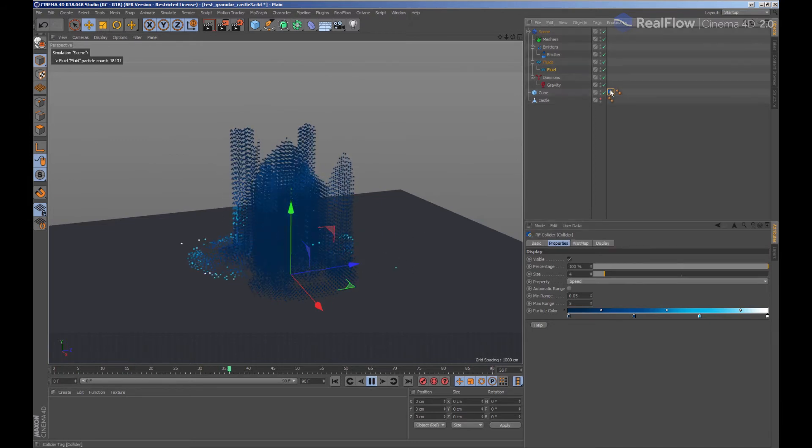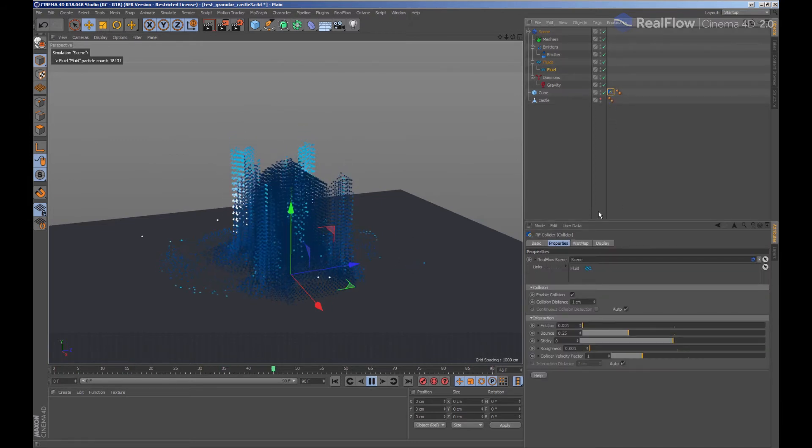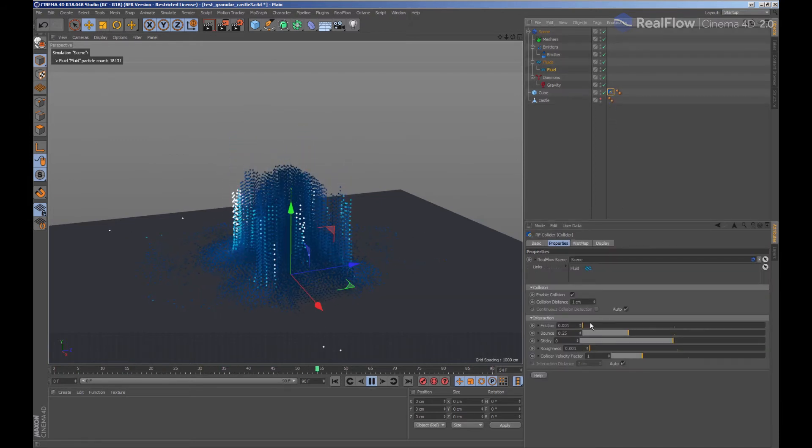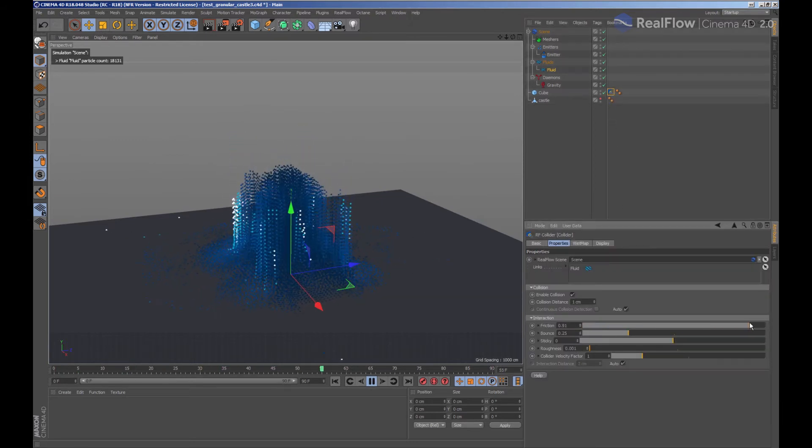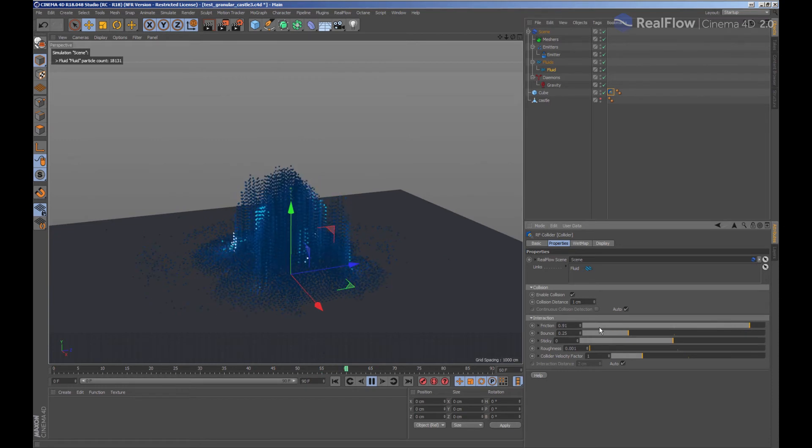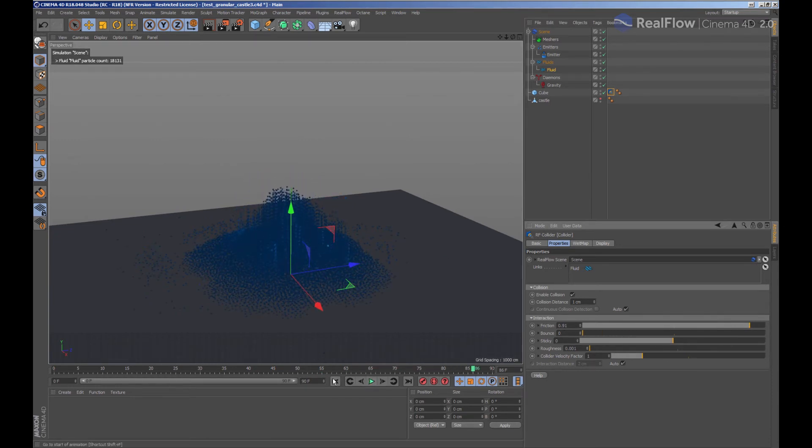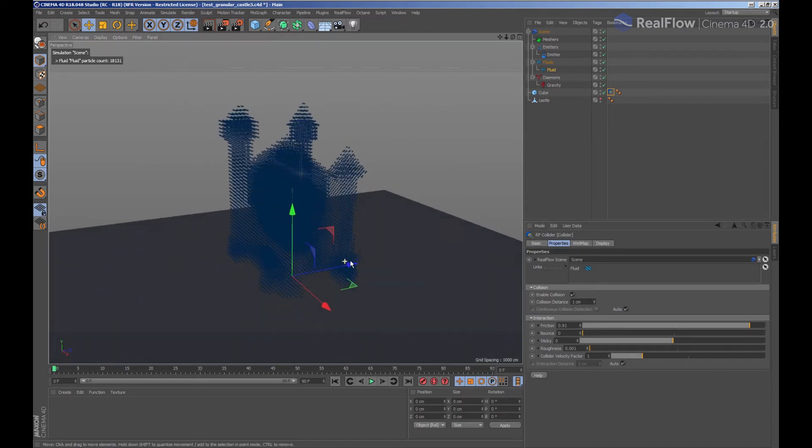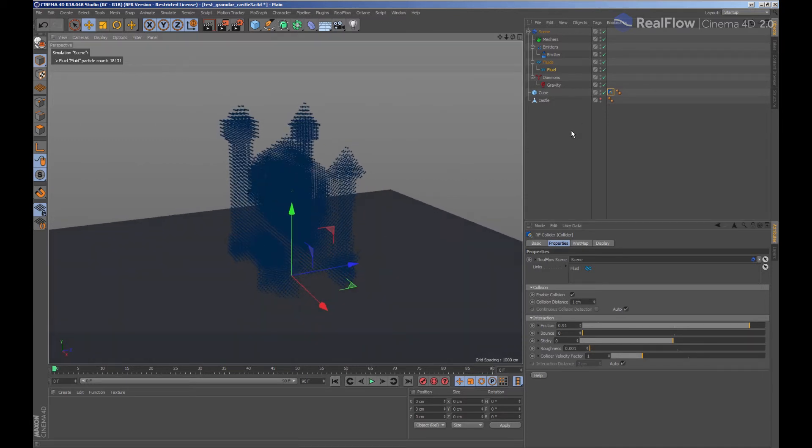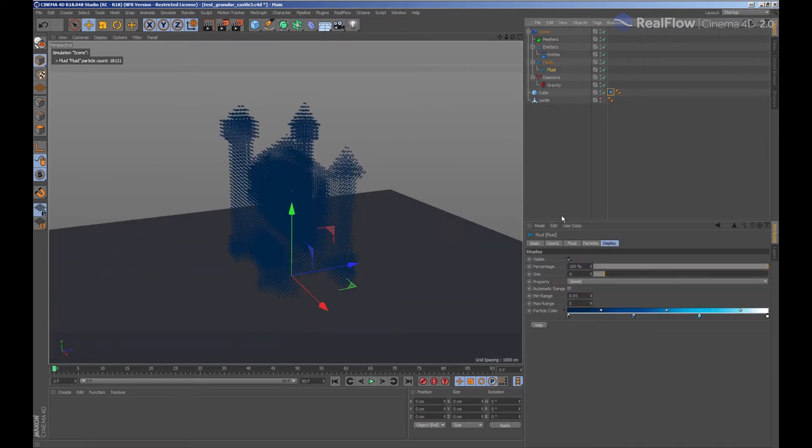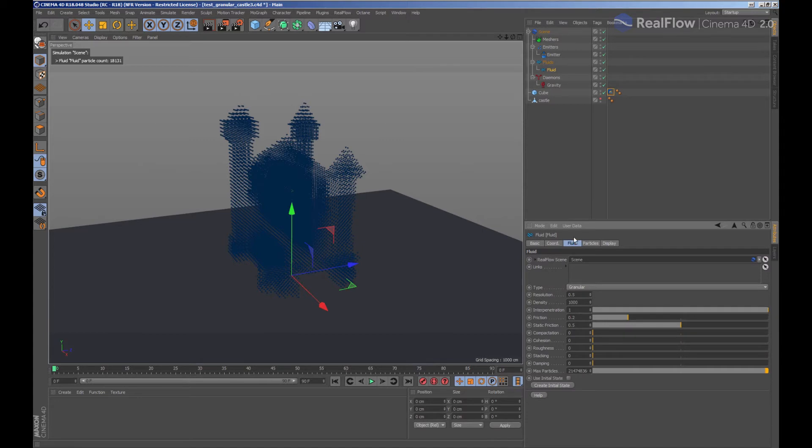When we want to change how the particles are colliding with the geometry, we need to modify the collision parameters inside the collider tag. This way we can increase the geometry friction with the particles, or also how they bounce when colliding with the geometry.